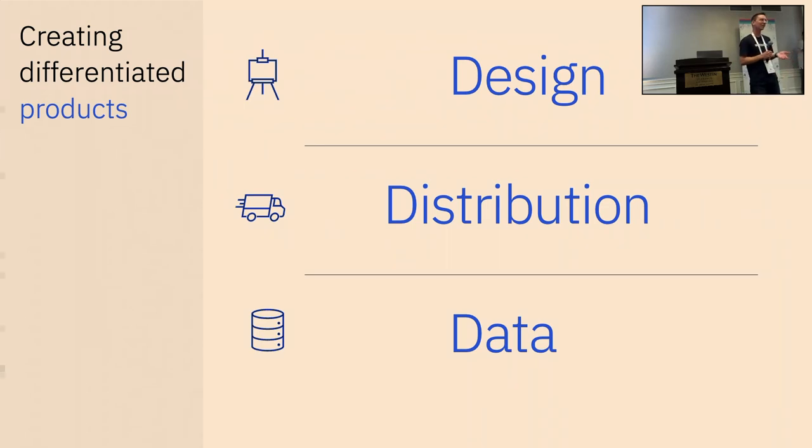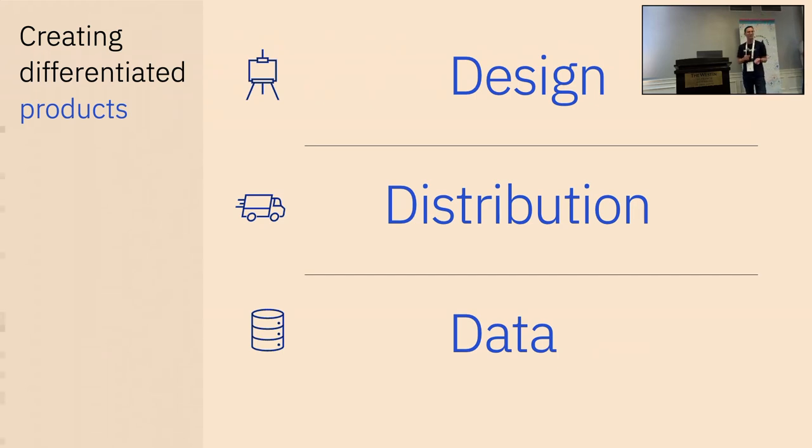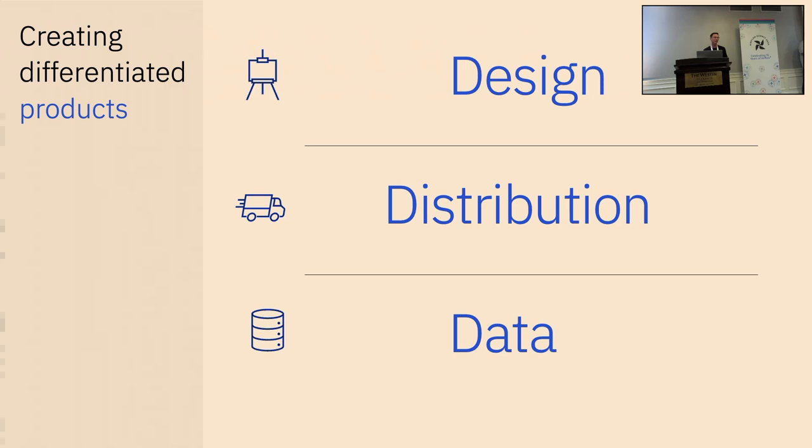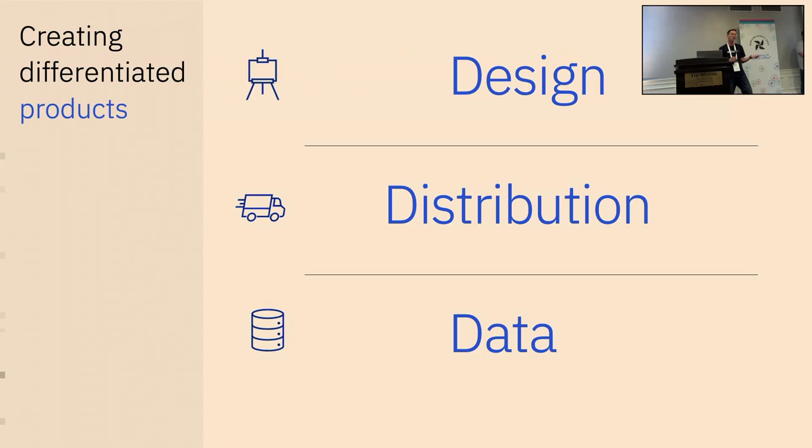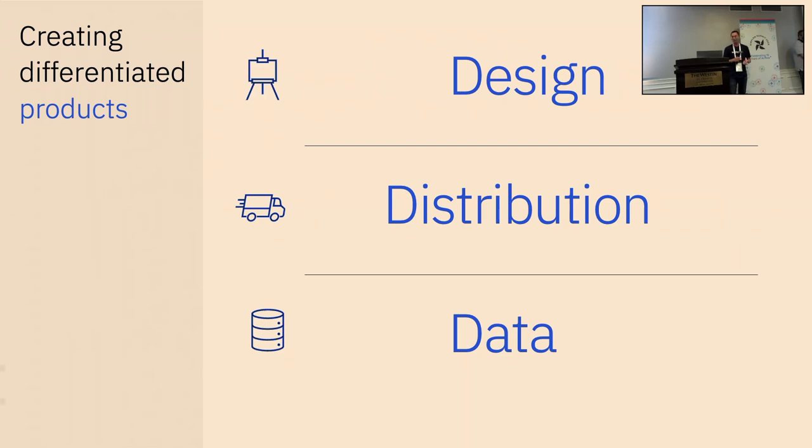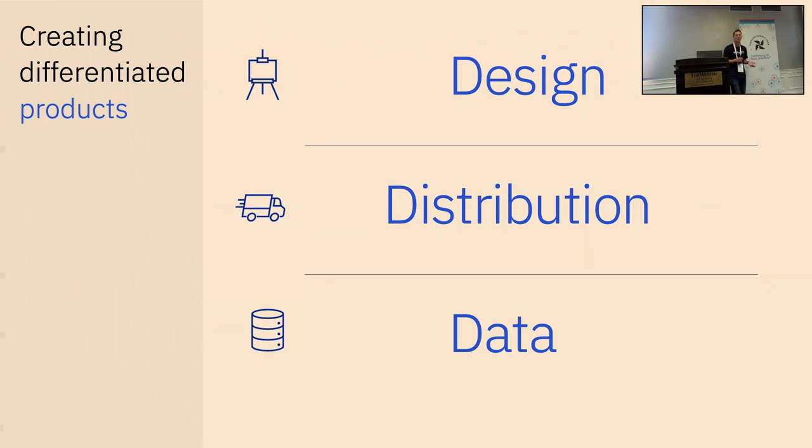It's because when you think about creating differentiated products and bringing those differentiated products to market, it's about having a unique design and you can go win market share based off of the design. You can have differentiation based off of distribution, how you actually move things into market faster, or ultimately, it's data. And more and more distribution and data are one and the same thing.